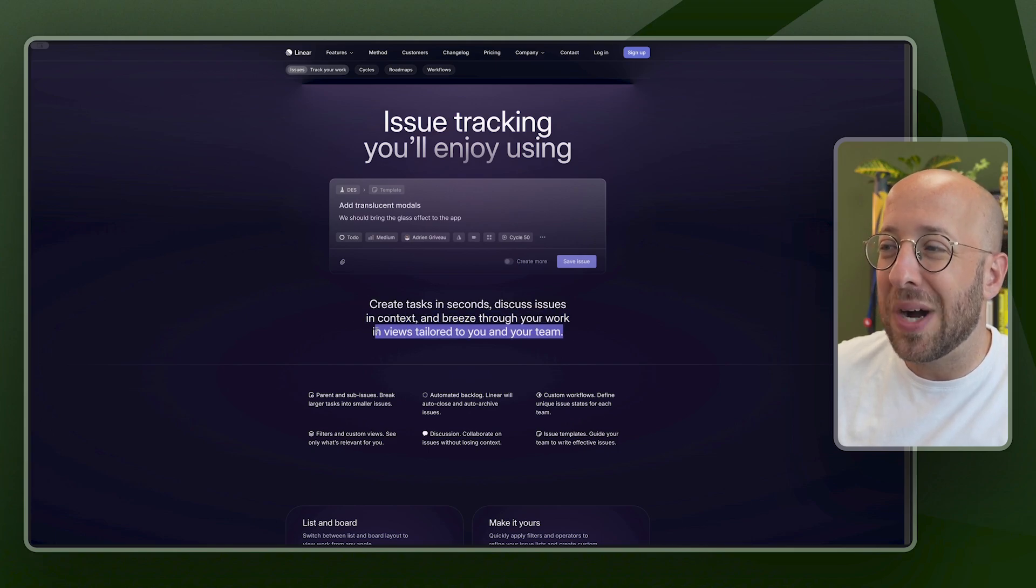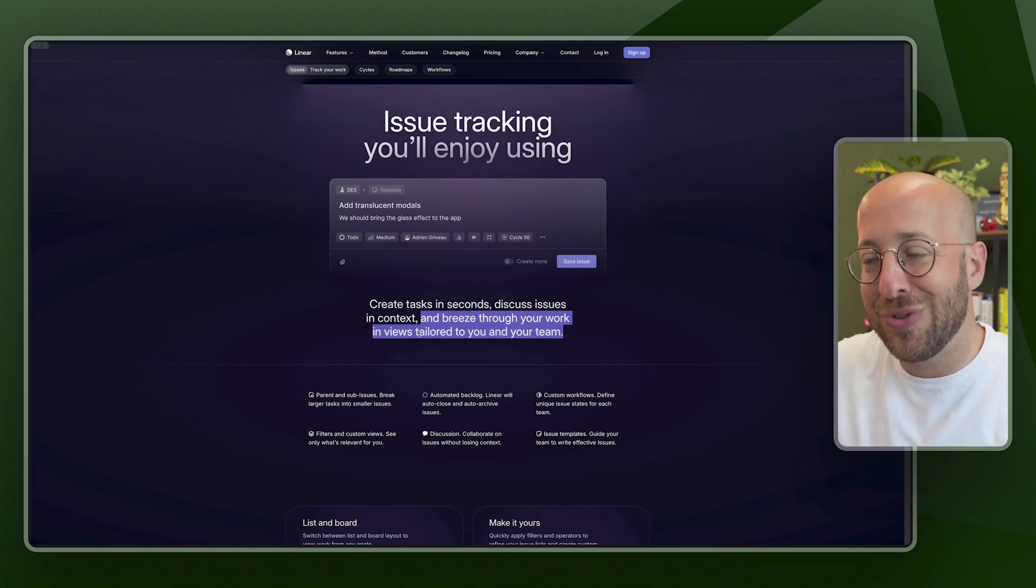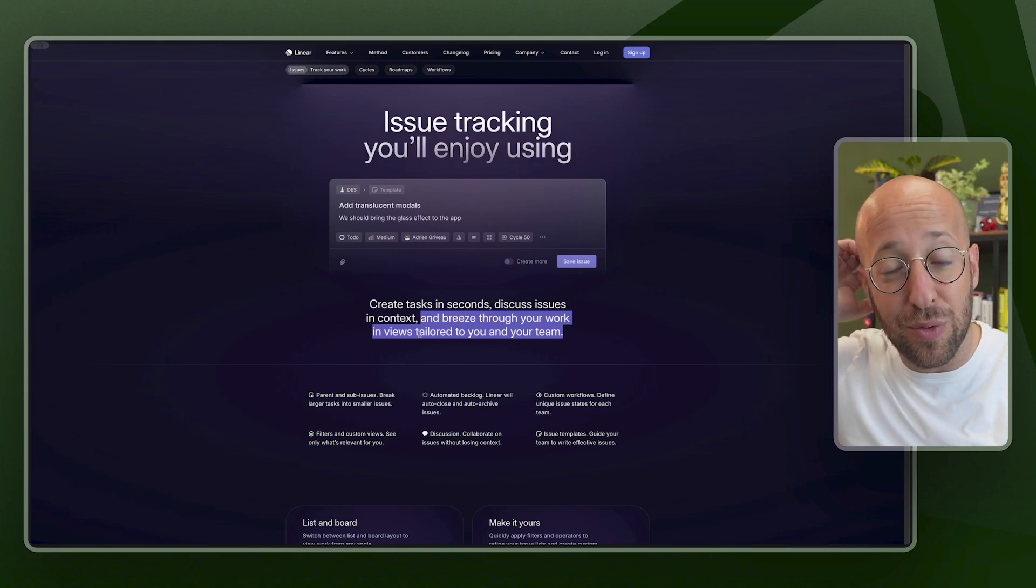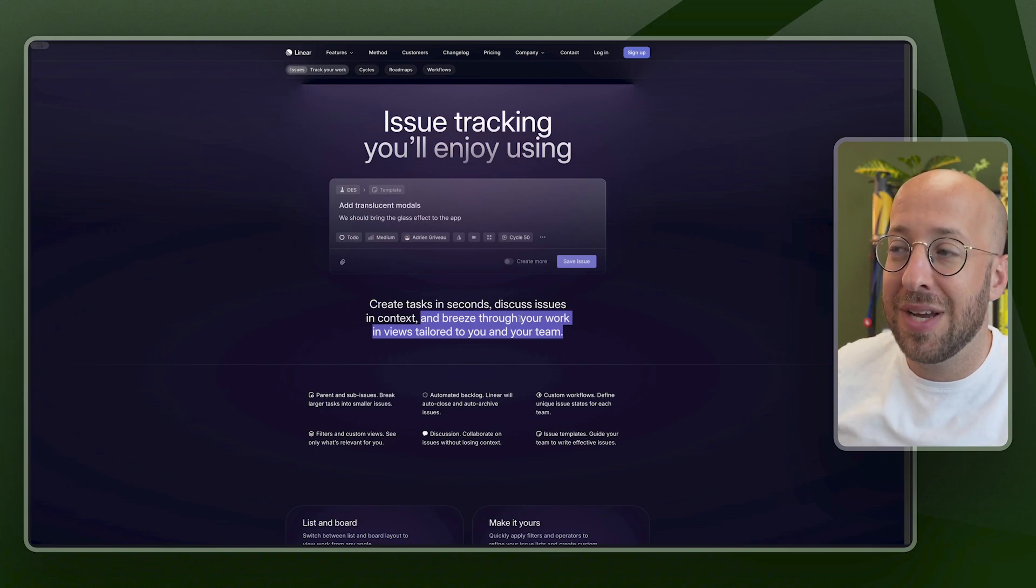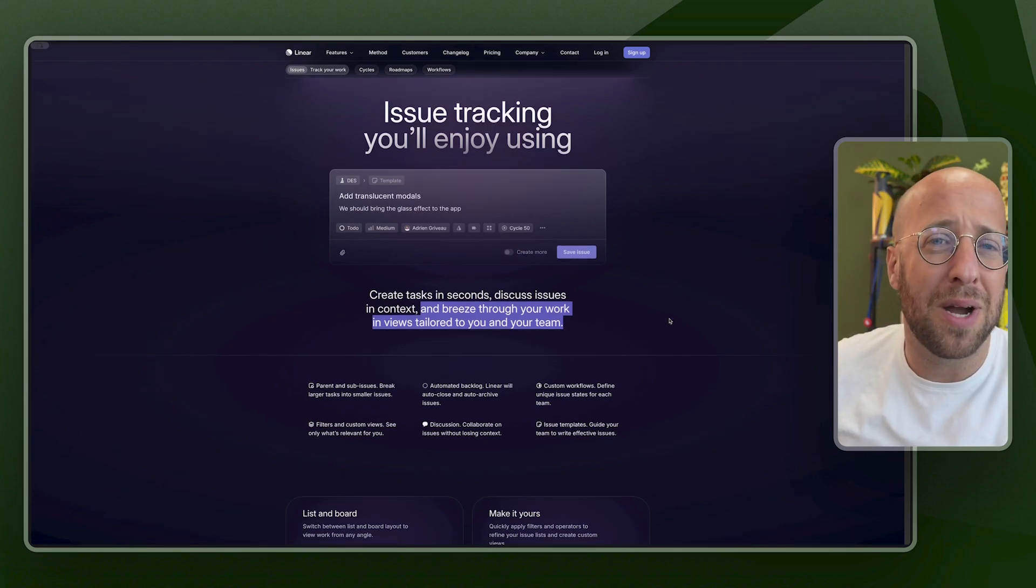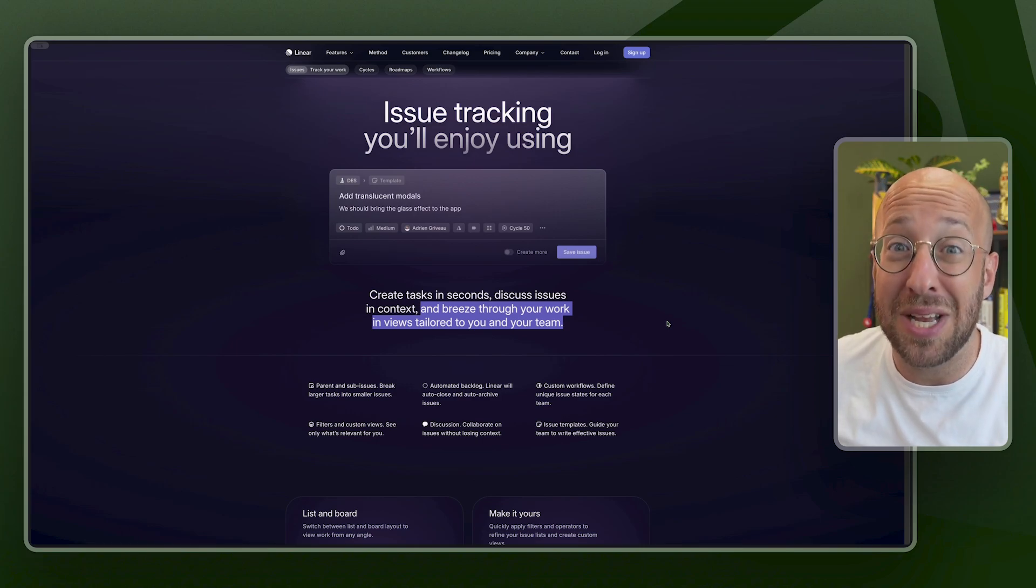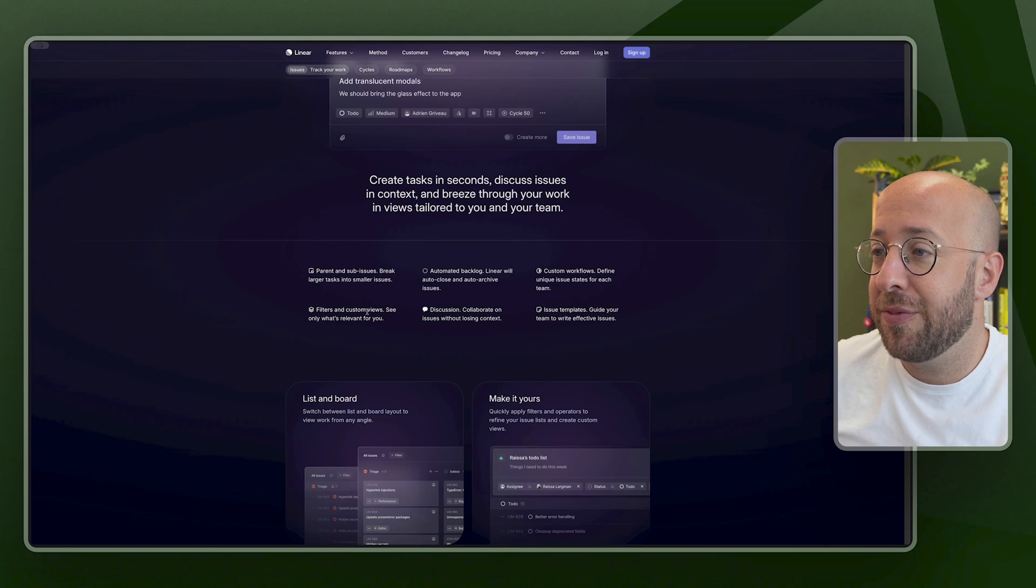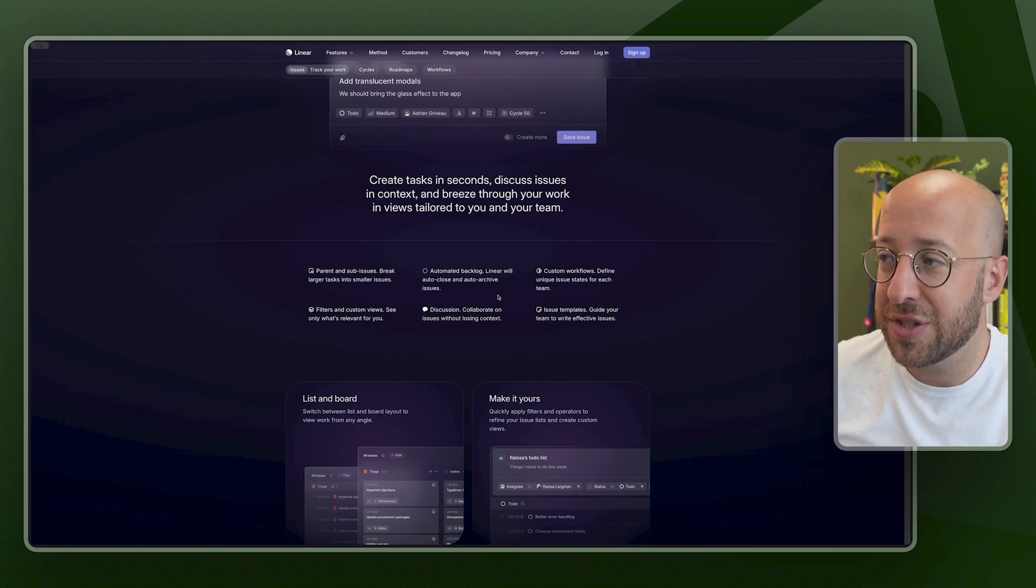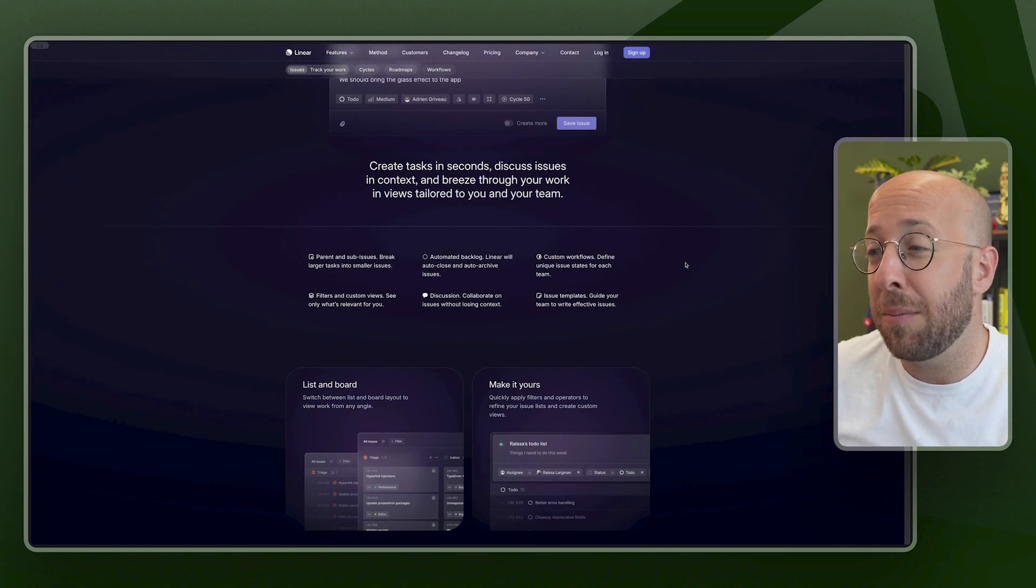So why do they mention this? Because probably in other tools, developers would have to go through views that they would find frustrating that may not be relevant to their team. So I'm thinking maybe about some sort of roadmap or a view that might be more relevant to product managers and not to developers. Parents and sub issues, filters, custom views, automated backlog, auto close, auto archive. There's discussions, custom workflows, and templates.